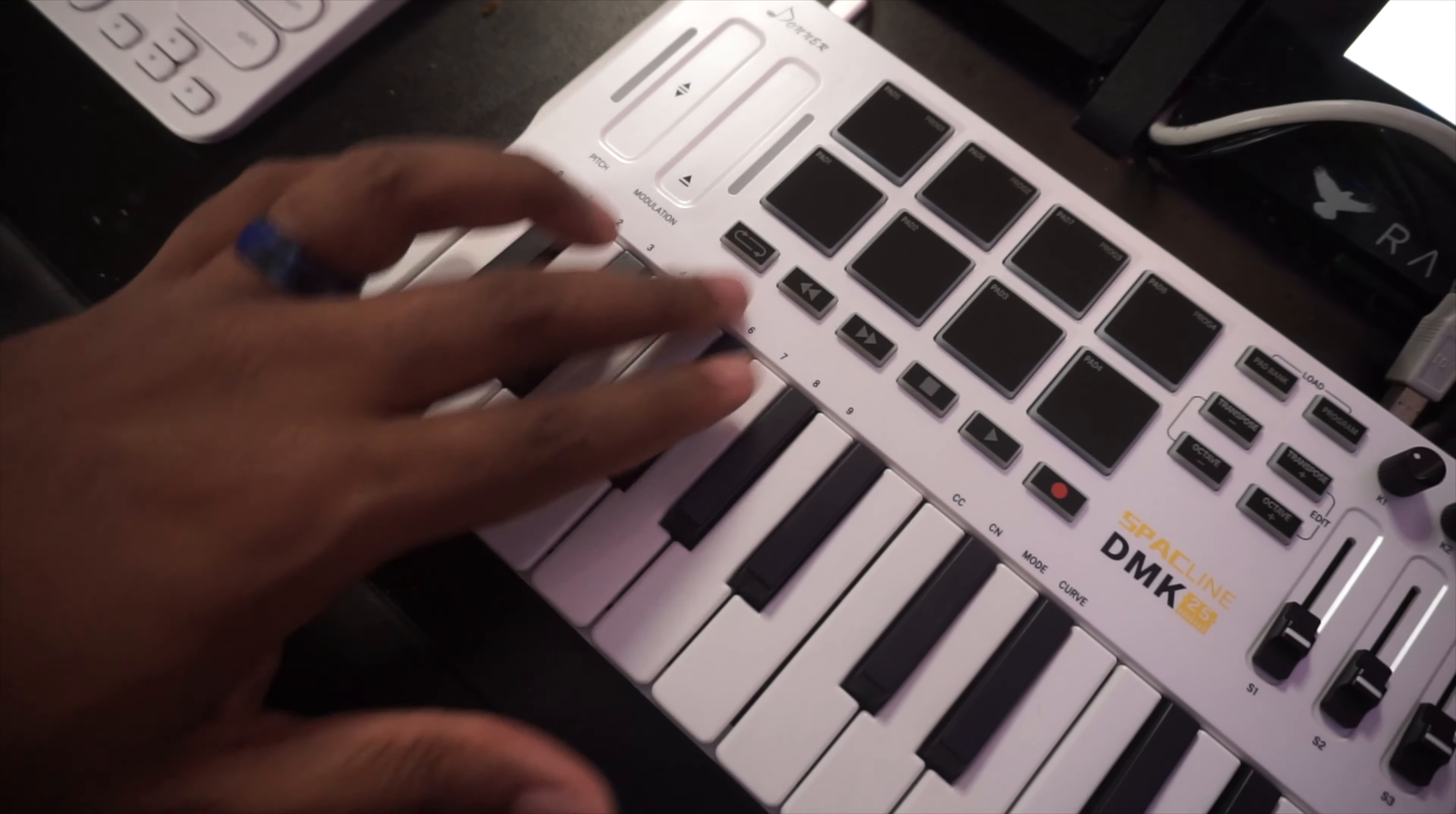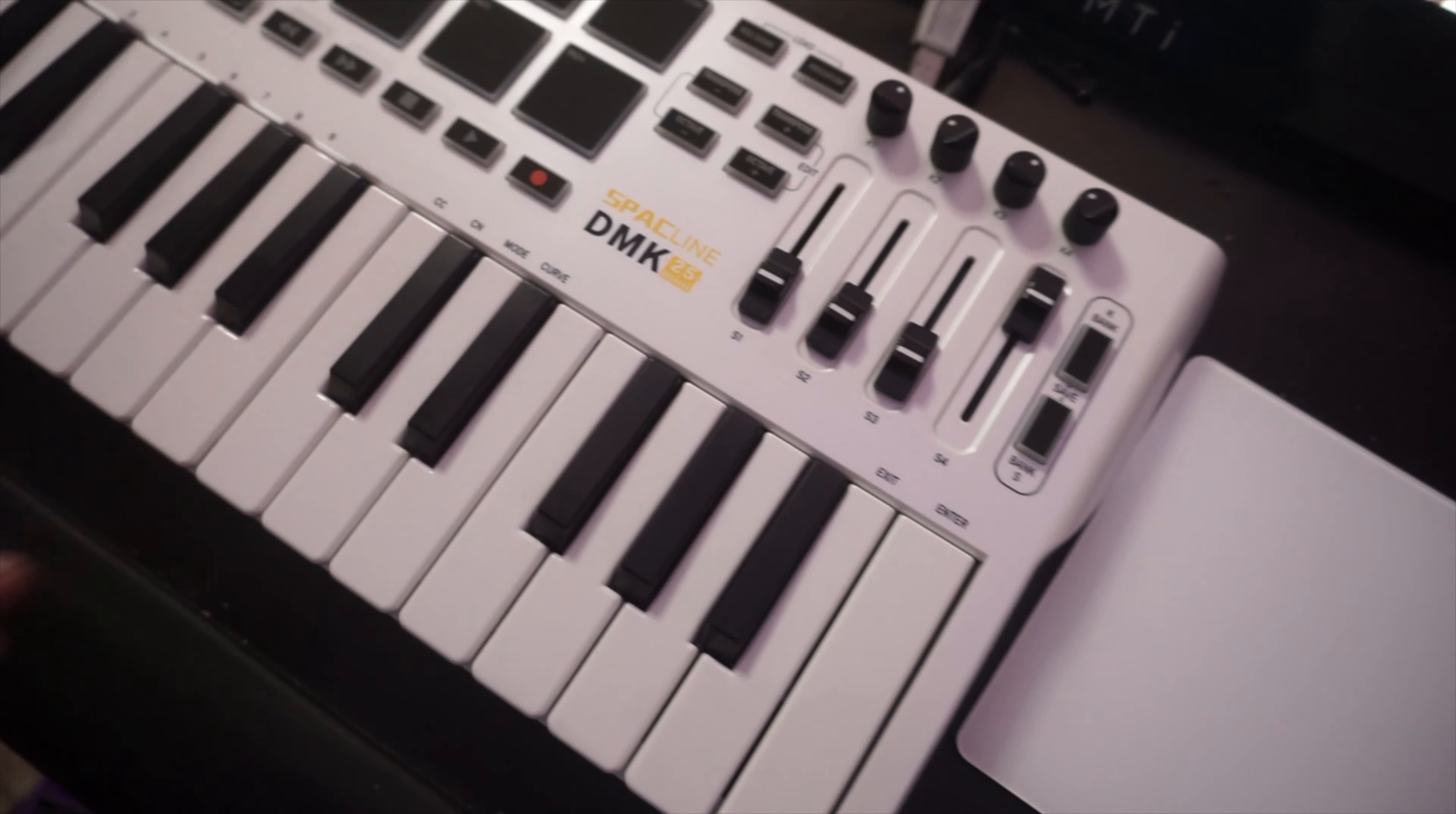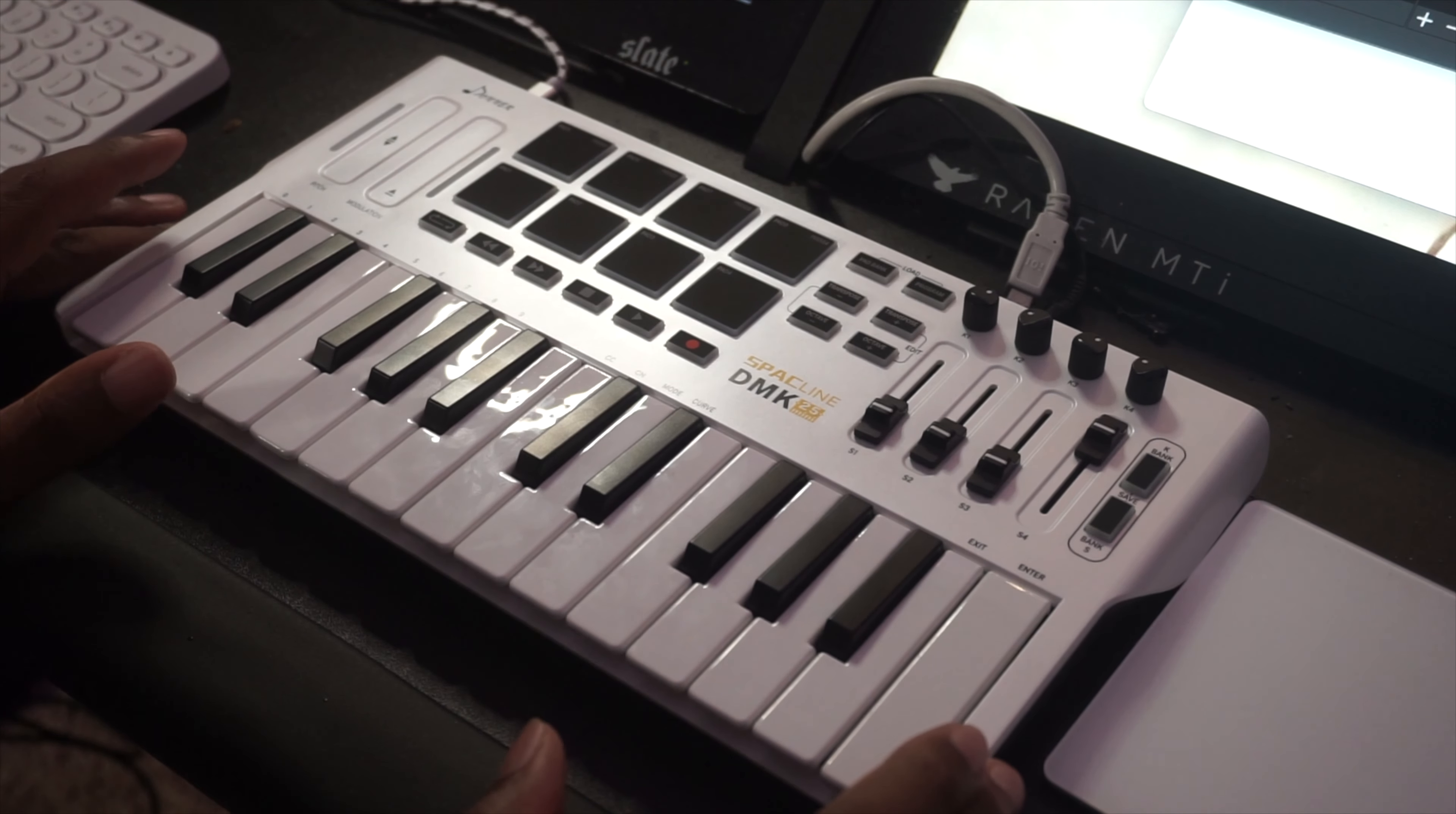You got your transport controls, transpose controls, pad bank, and pad program. Your knobs feel really good. Then you've got some advanced options and things like that. That's actually pretty cool to have this level of compactness and control in something so small.